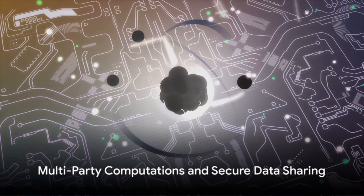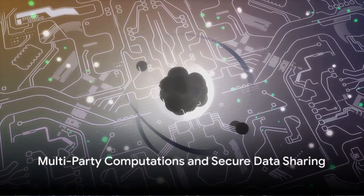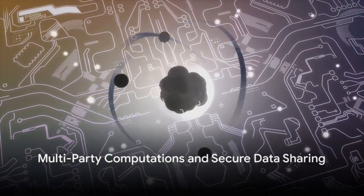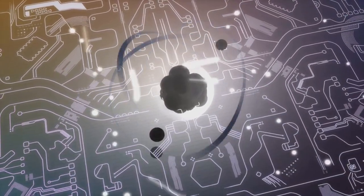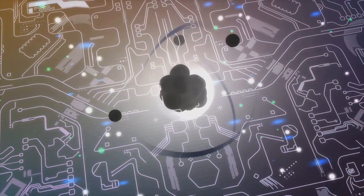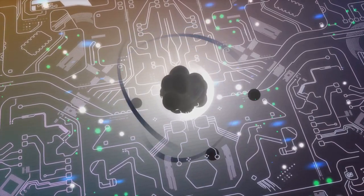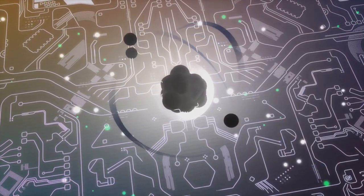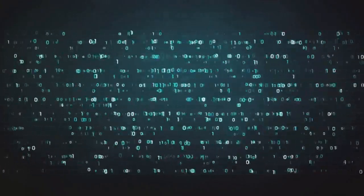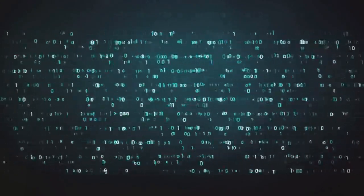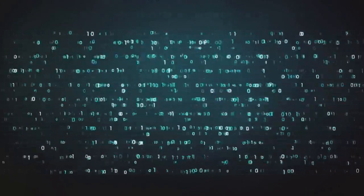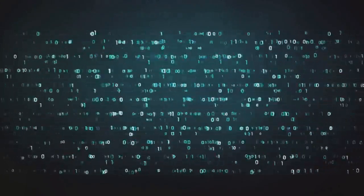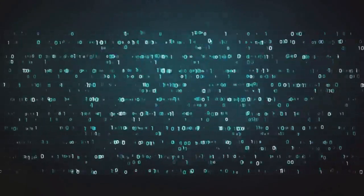In multi-party computations, quantum secure technology, guided by MEQ, can ensure privacy and security. This has far-reaching implications for secure data sharing and collaborations, opening up new possibilities in the realm of digital communication.